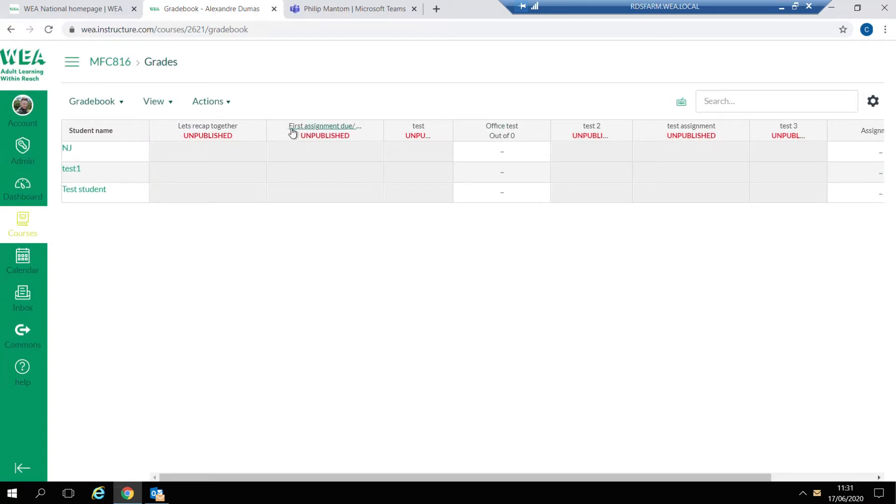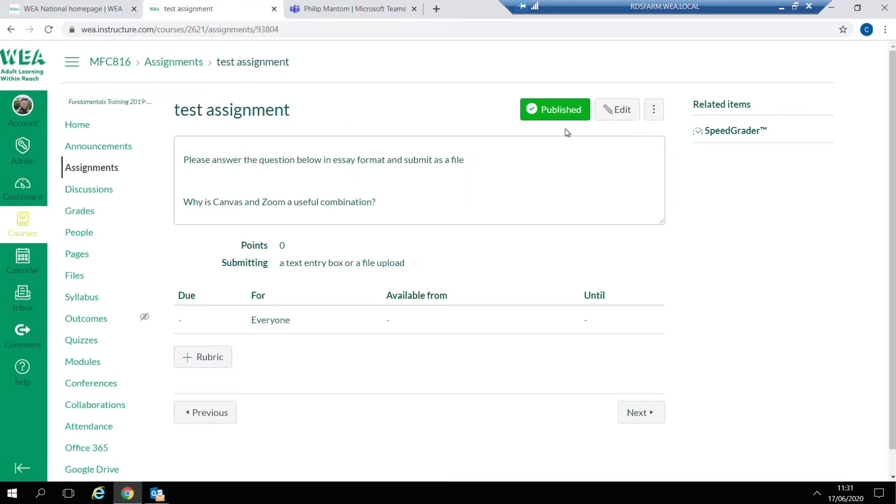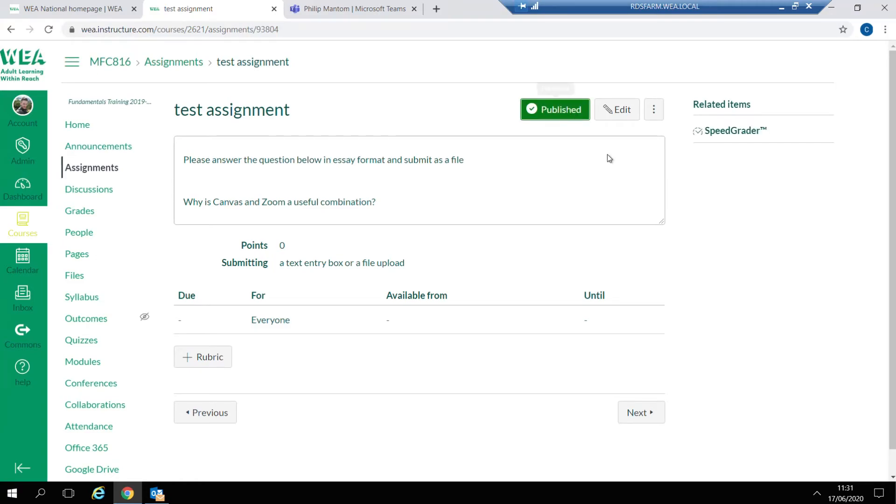Click on the name to head to the assignment itself. Once in this area and when the item is published you'll be able to see the SpeedGrader item on the right hand side.